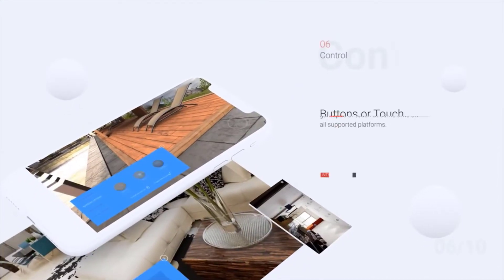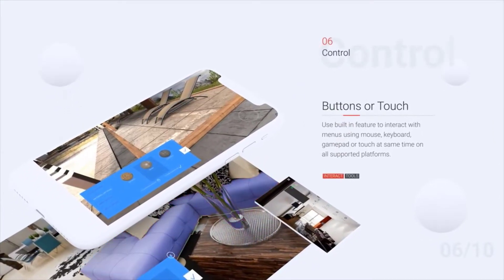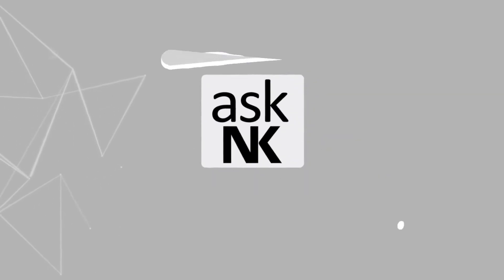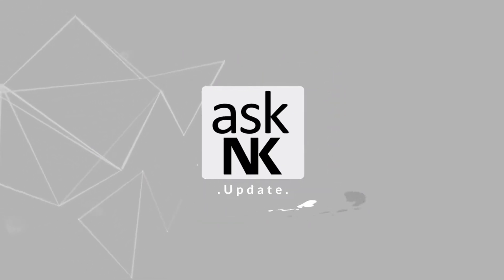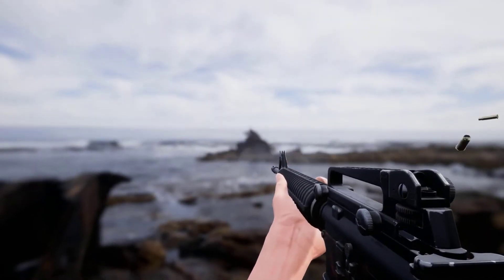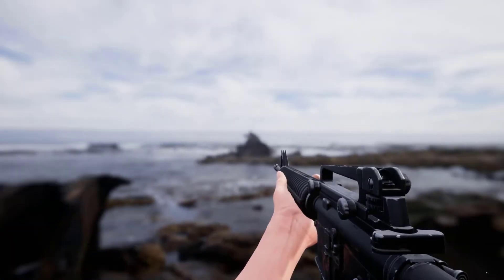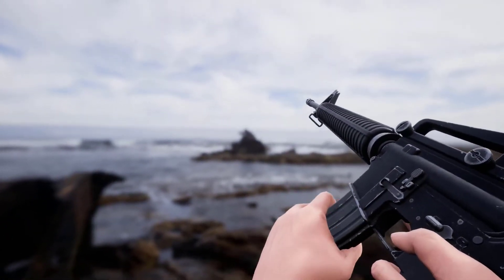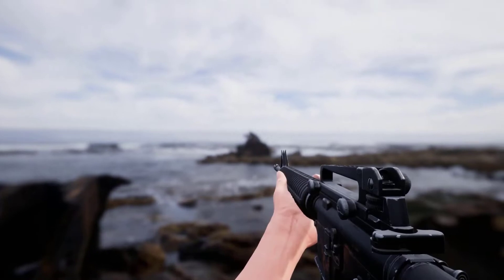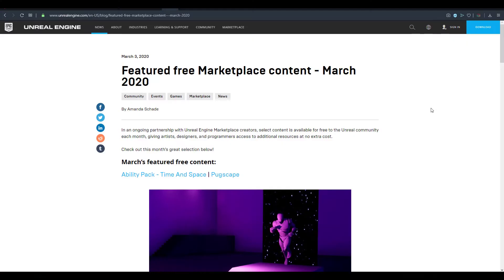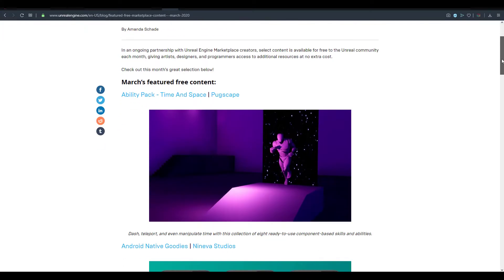Today we're going to take a look at the free marketplace content available for the month of March from Epic Games for Unreal Engine. So the March version is here and it comes with about five different things that you can get for the month, and there is one permanently free content that is now available.